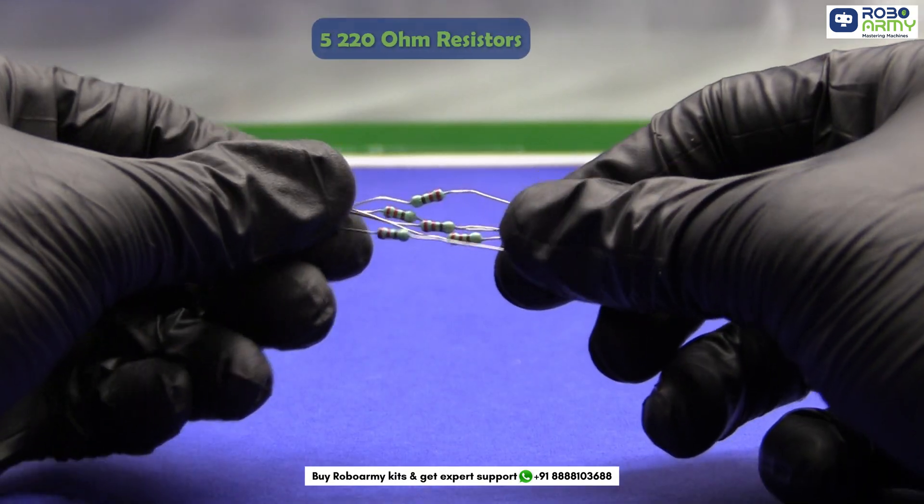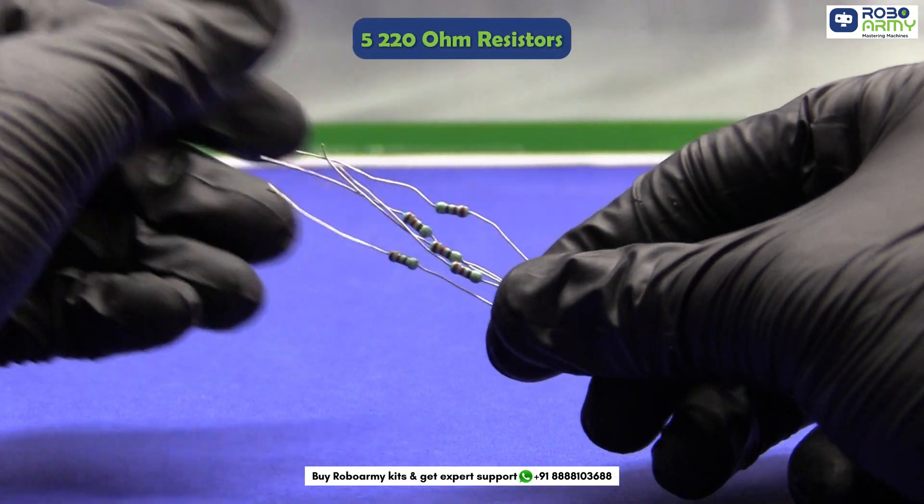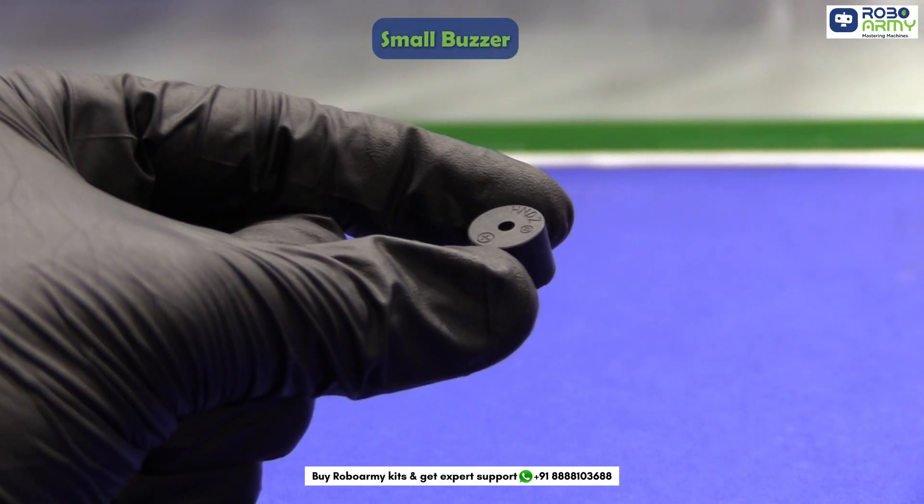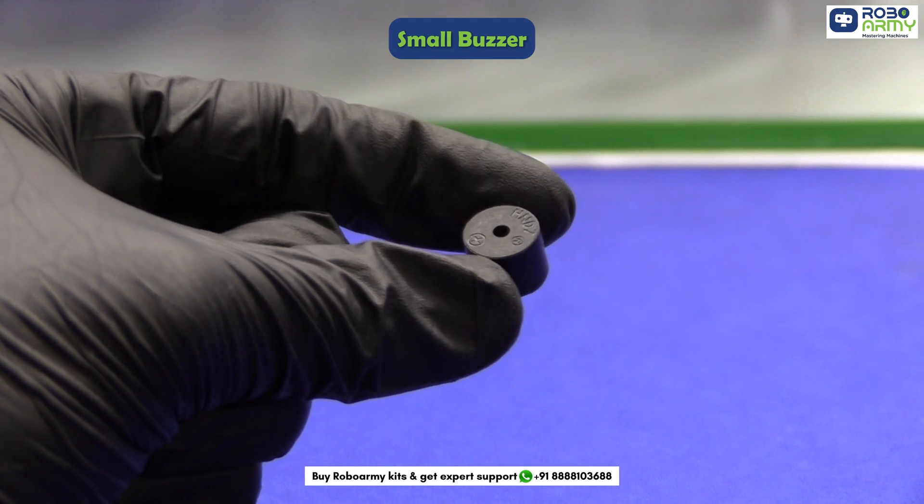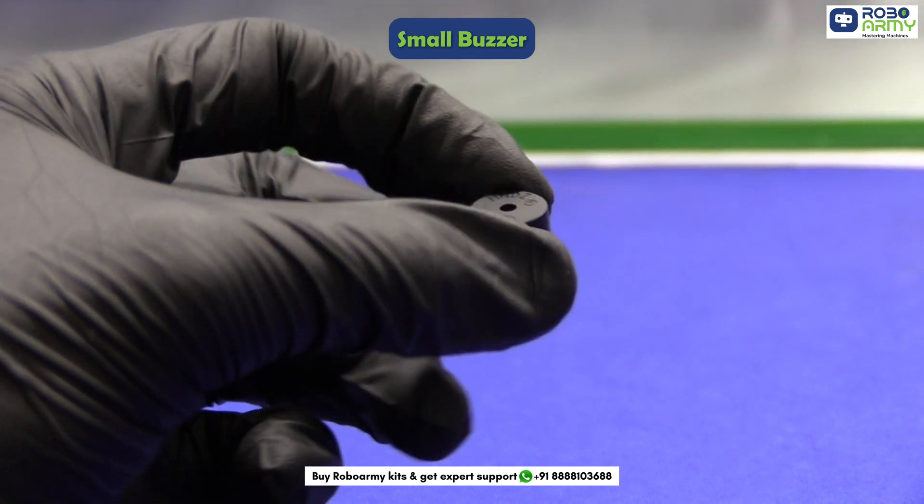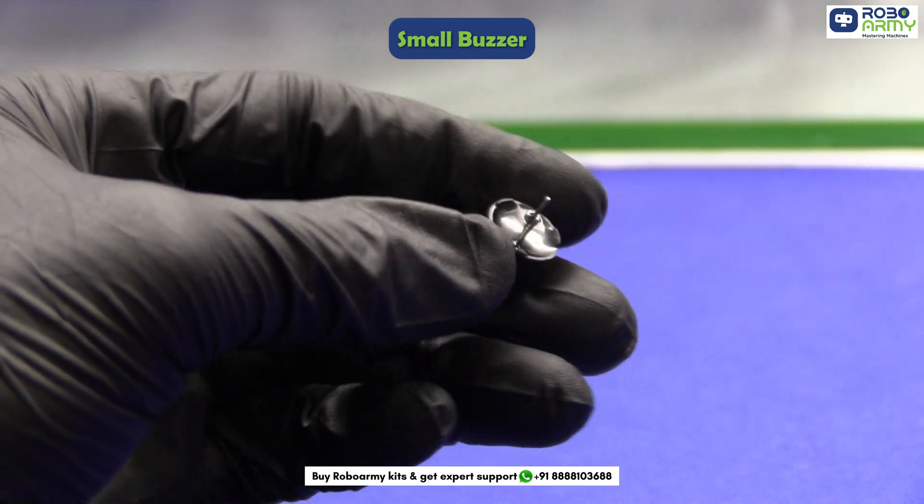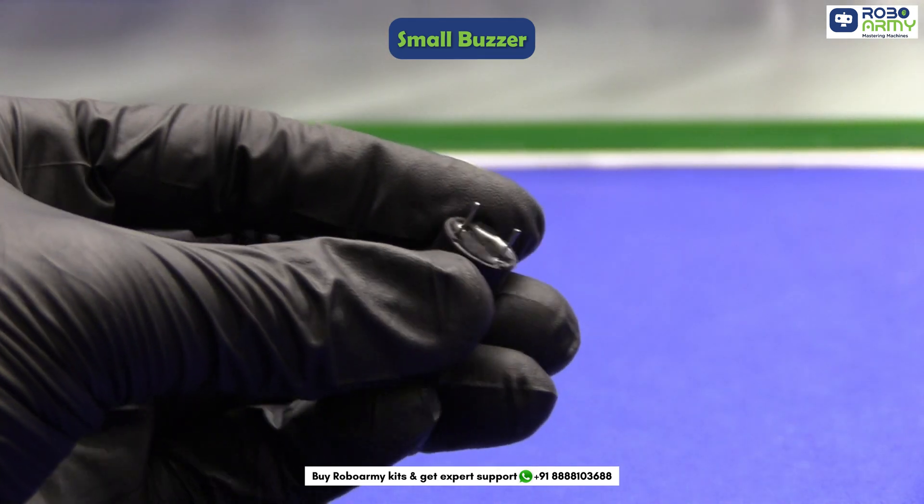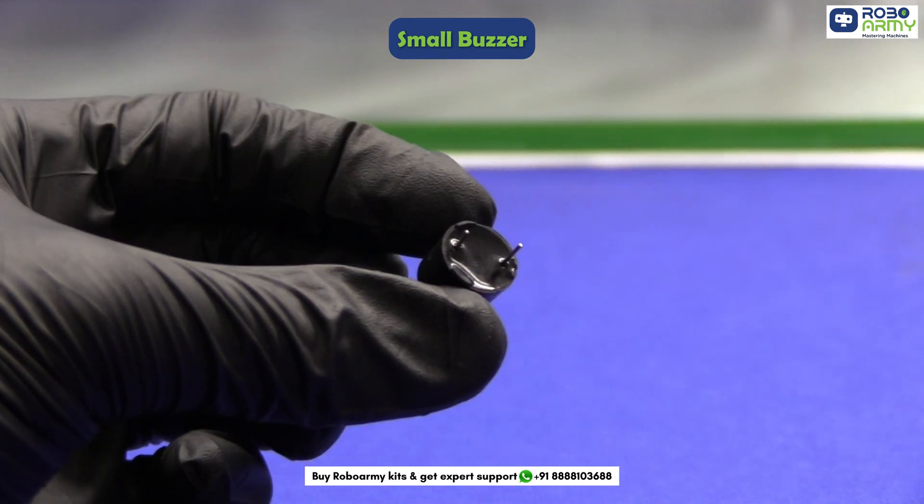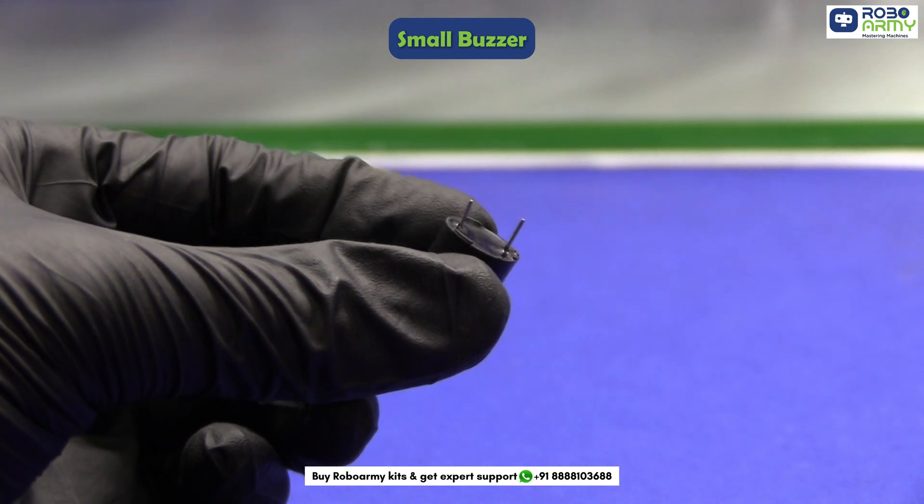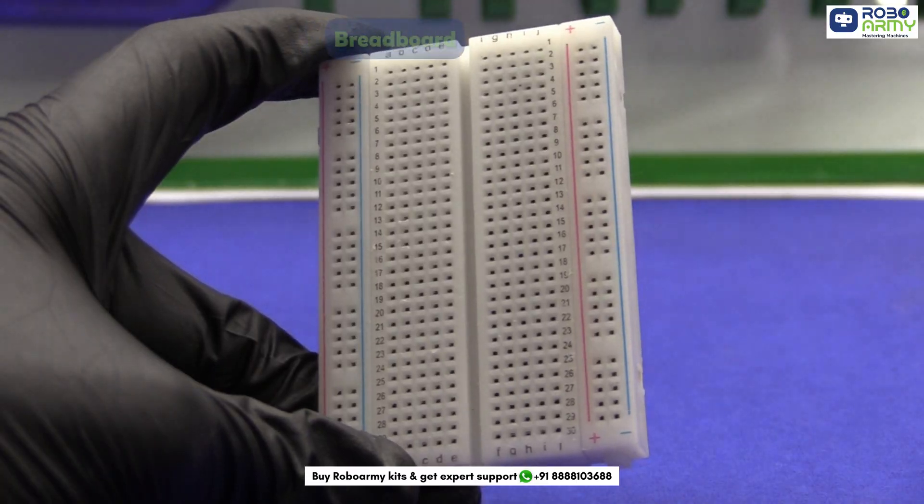5 to 20 ohm resistors. One small buzzer that will be our speaker for the project. By changing the frequency, we can create different musical notes.